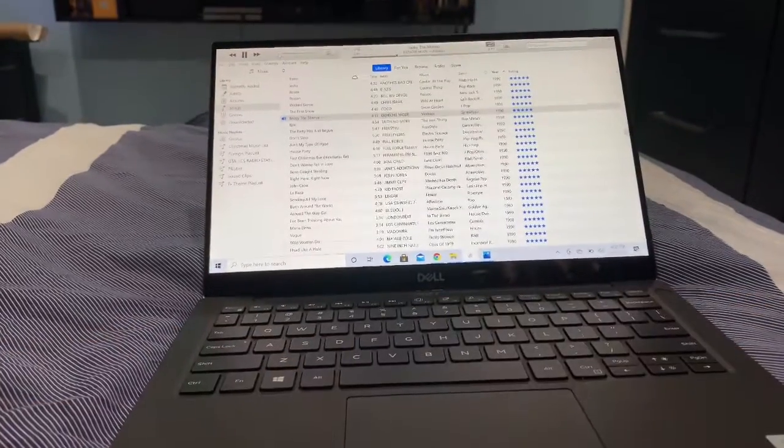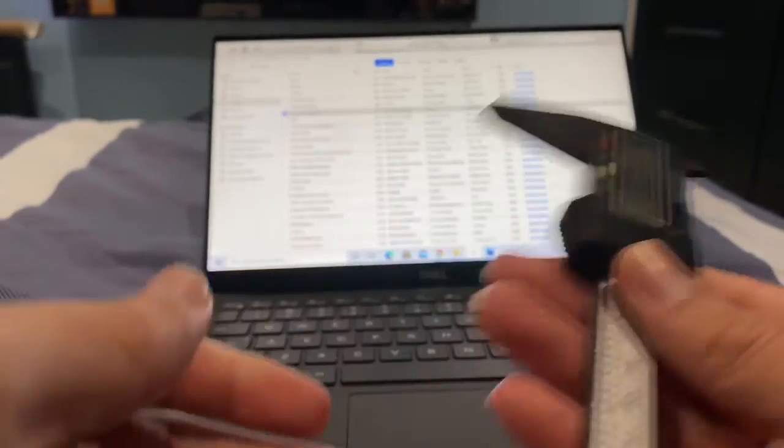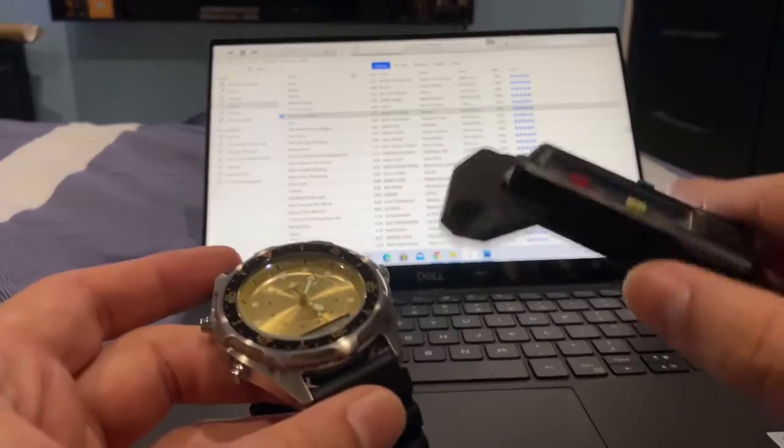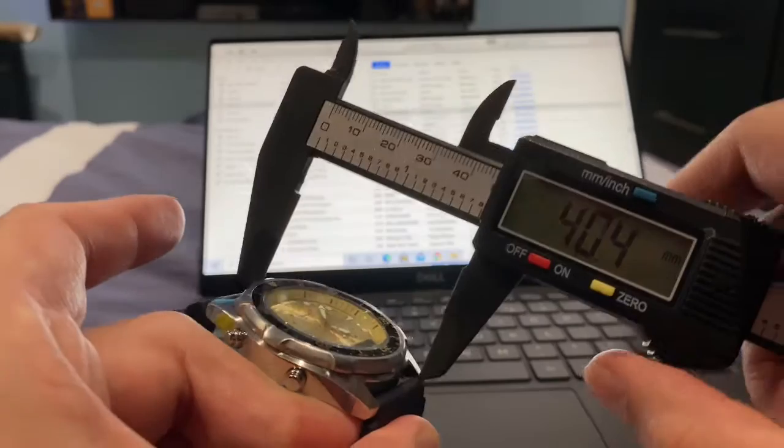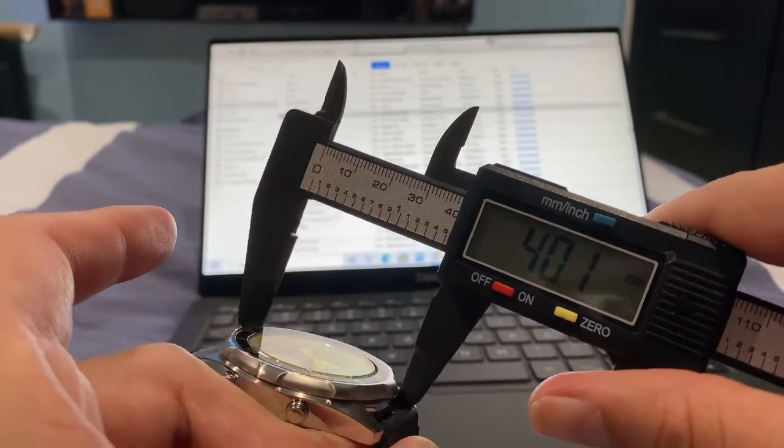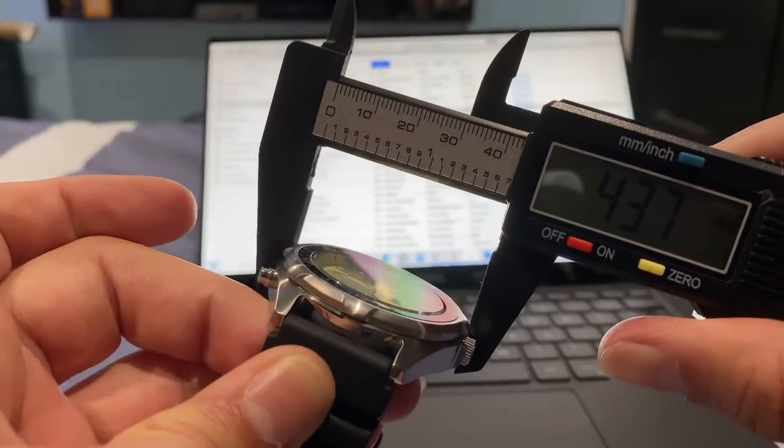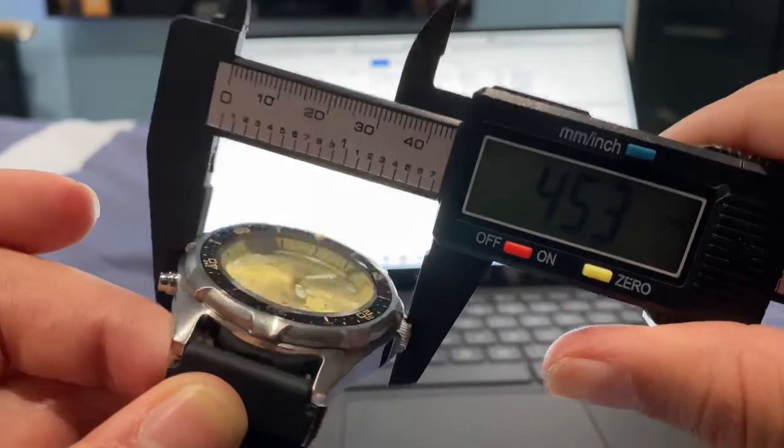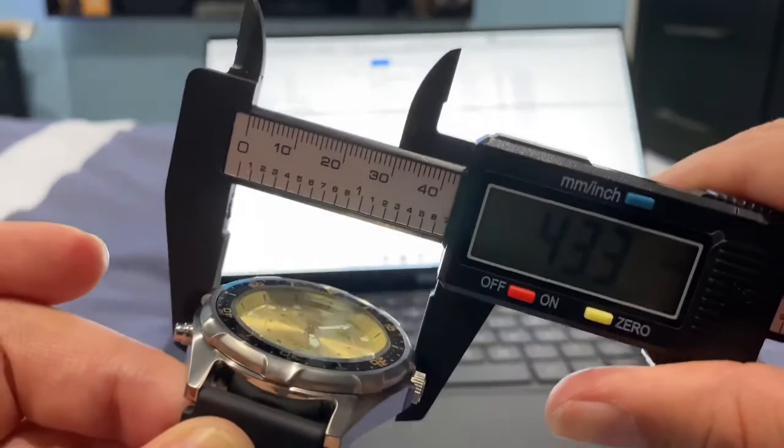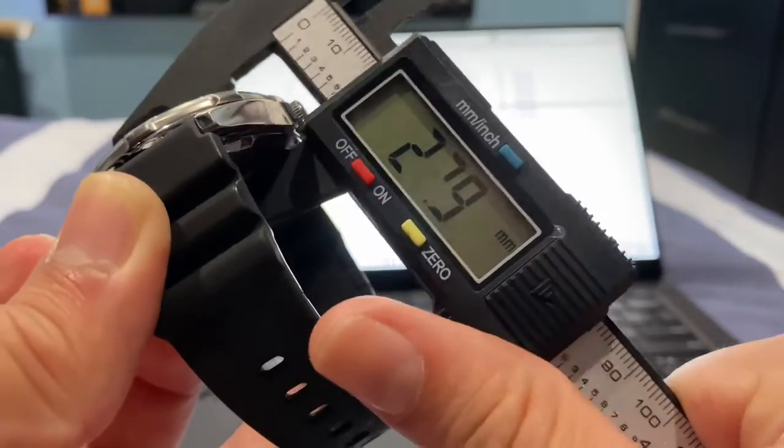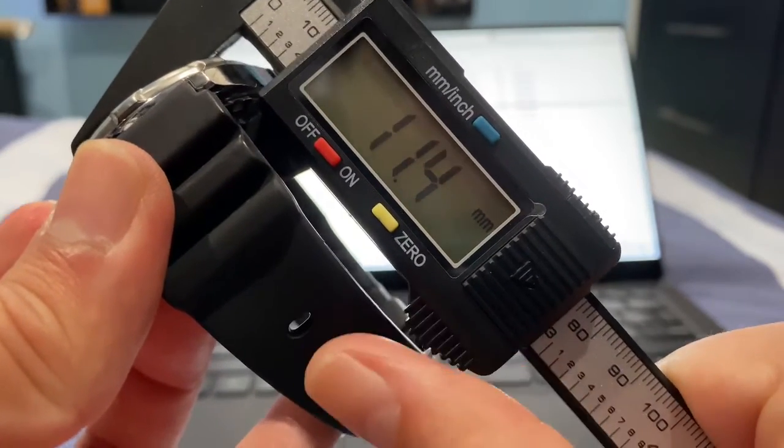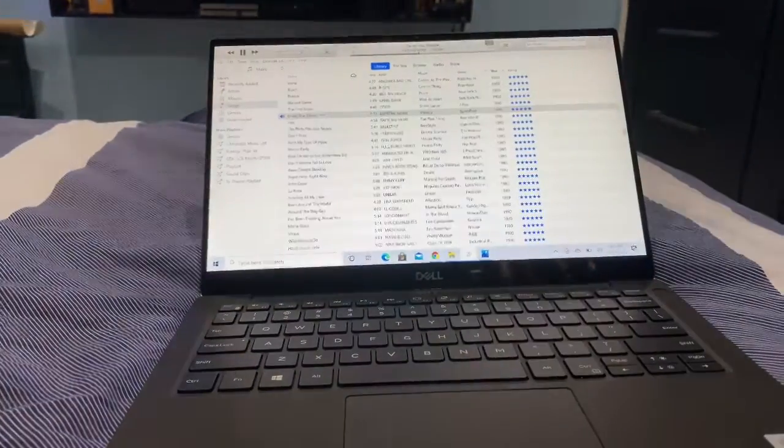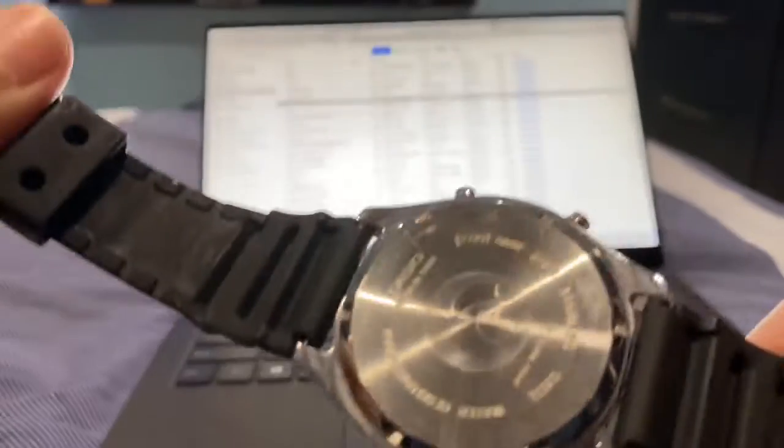Let's see what's the size of this watch. Let's see the height. 11.3 millimeters. Wow, not bad. If anybody knows the wrist size. Let's take a look at the back.